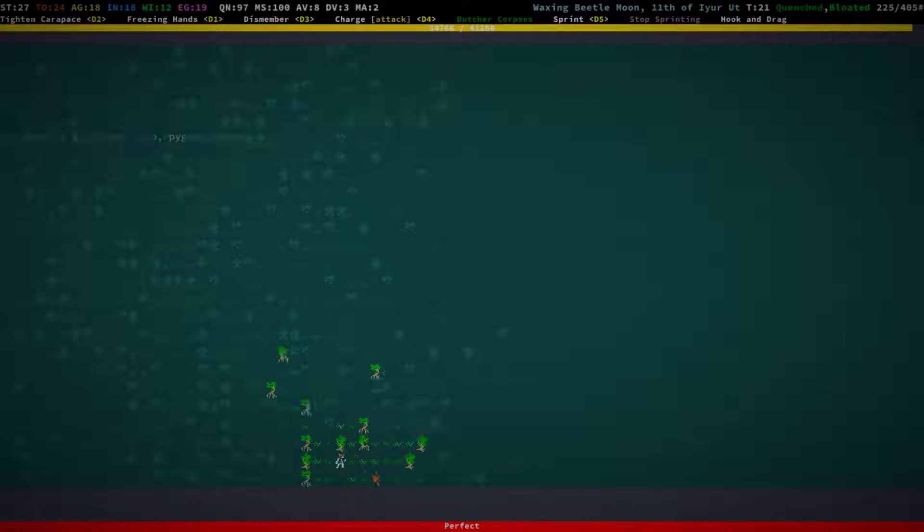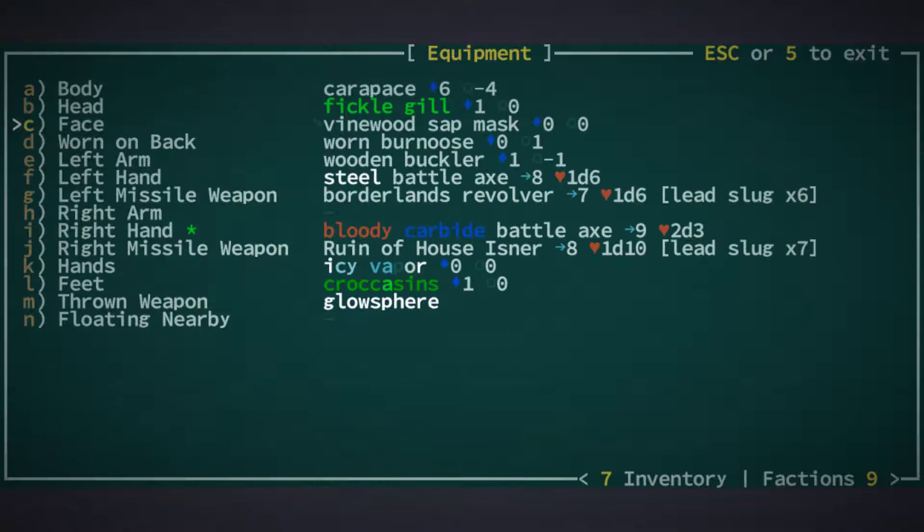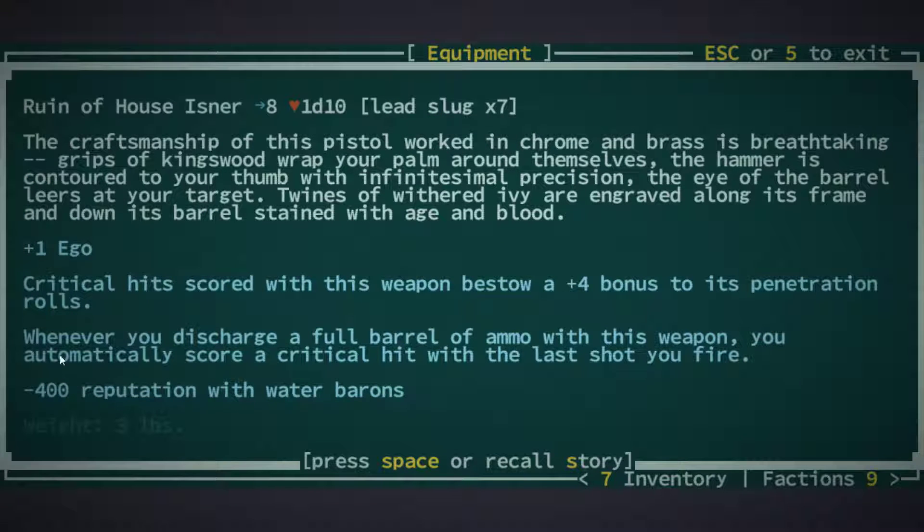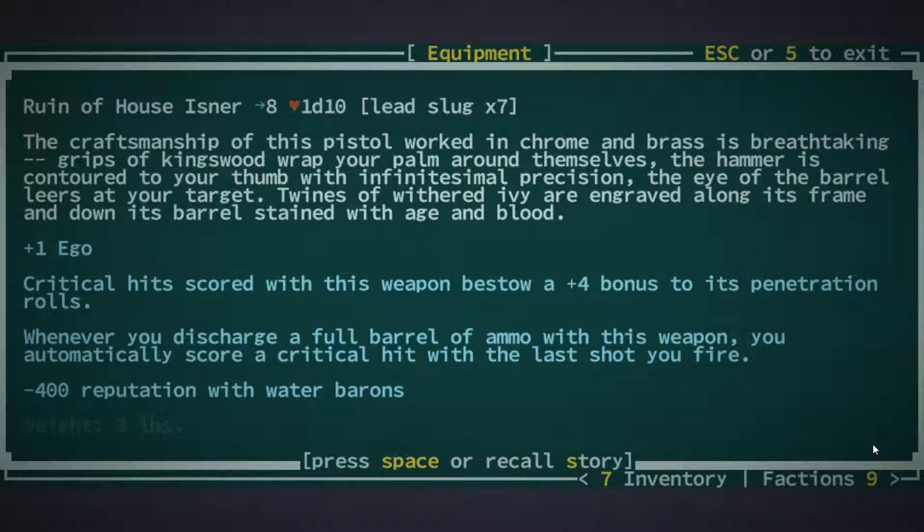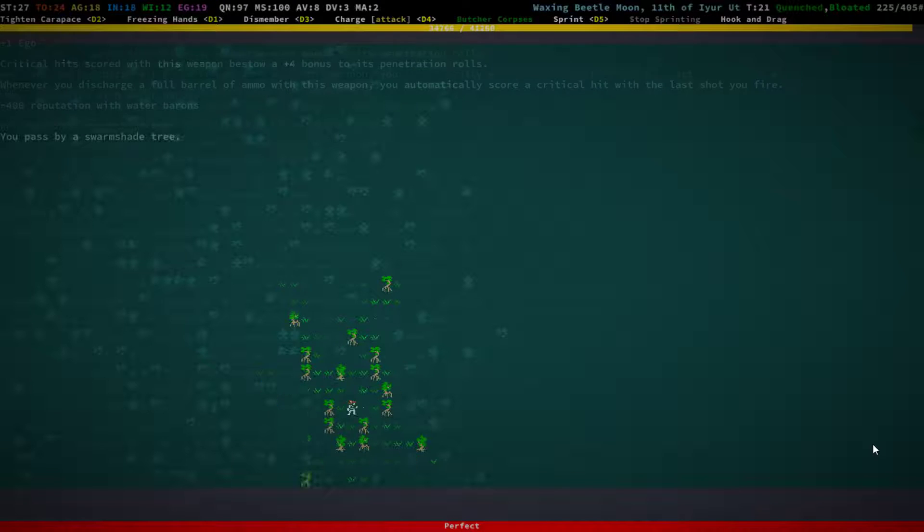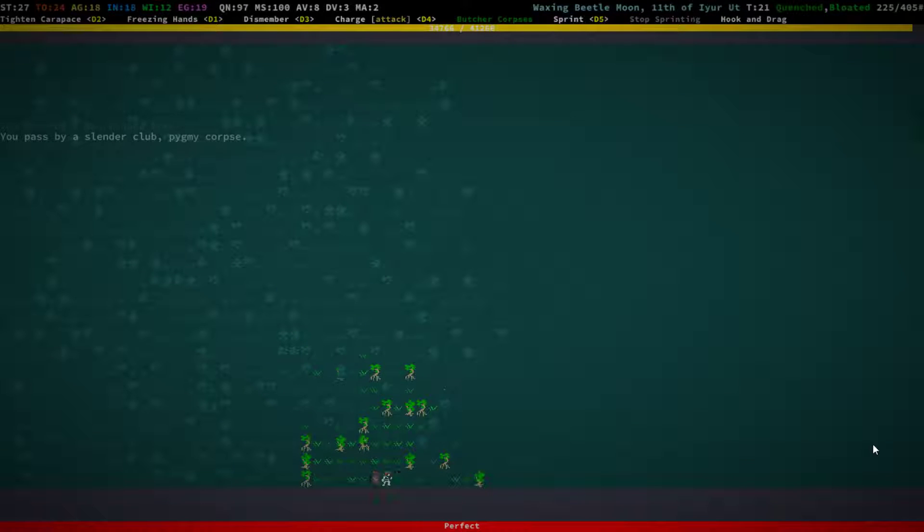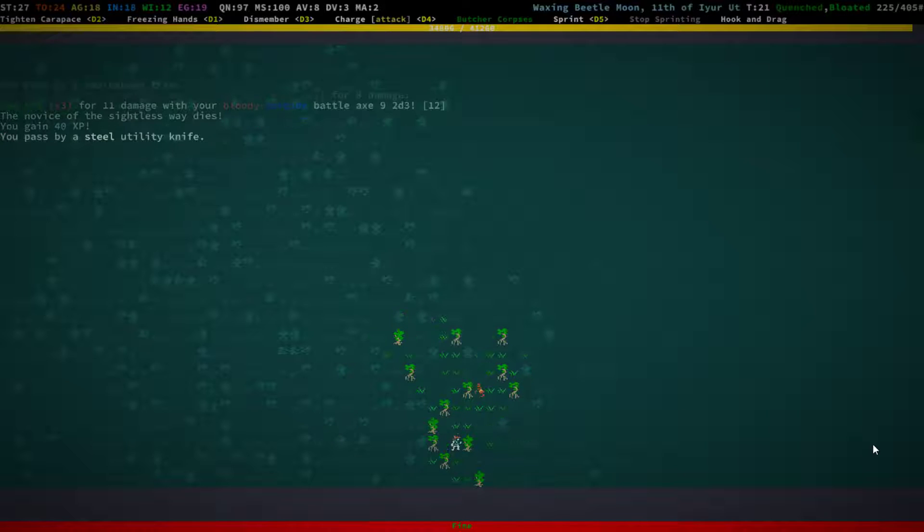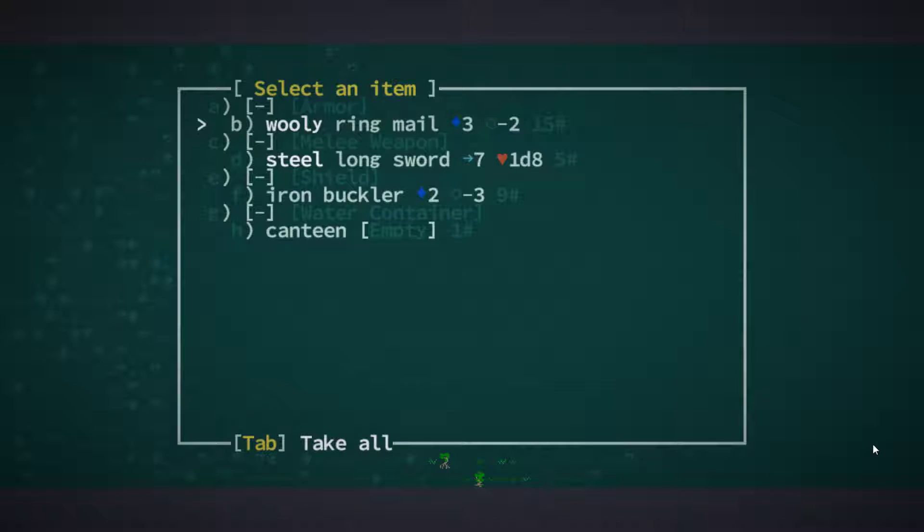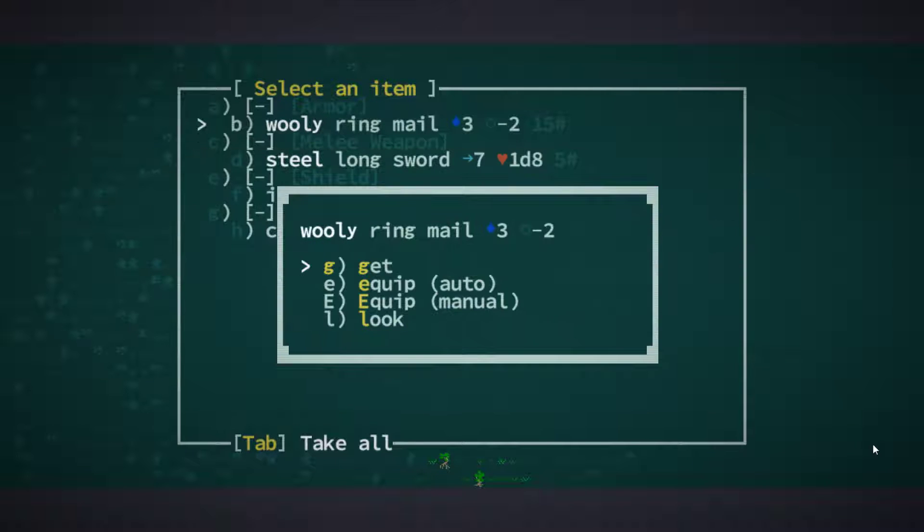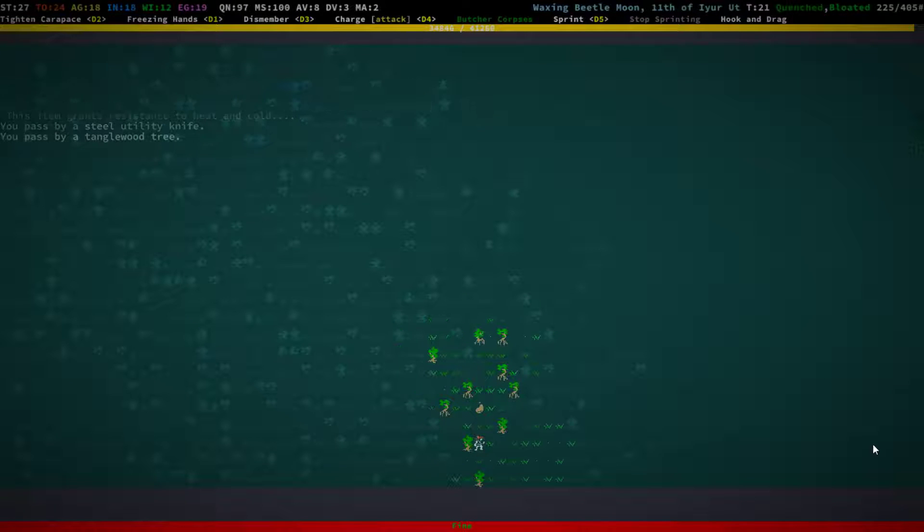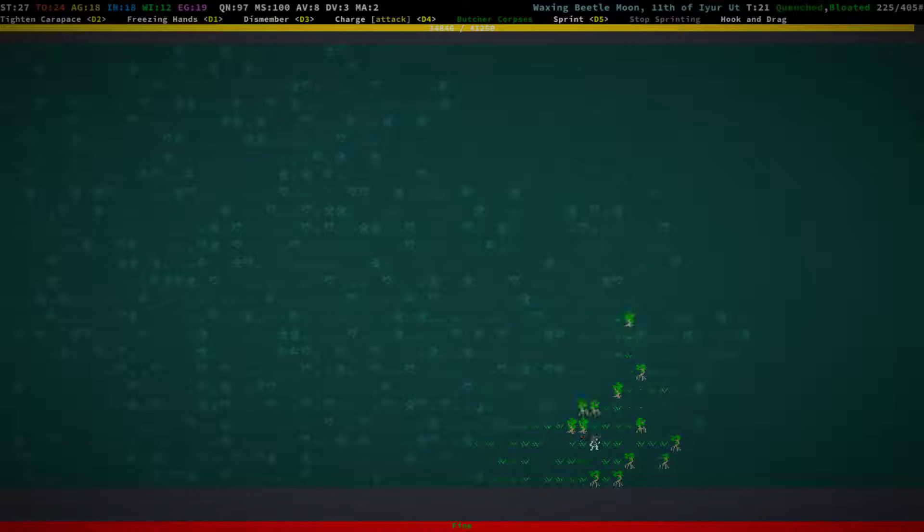In one of the recent videos, there was a comment by ComfySalad, and he said that I should take a look at this gun because it gives you minus 400 reputation with the Water Barons. I'm not sure who the Water Barons are, and I actually looked that up, and I still don't know. There was some conflicting information on that.